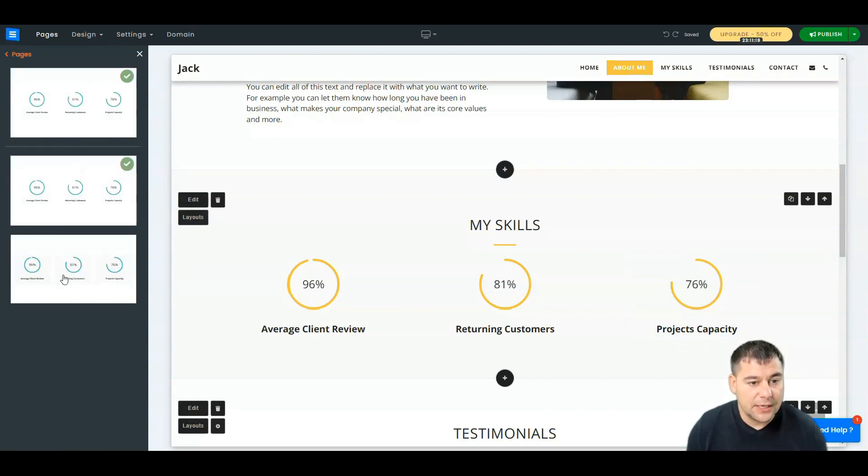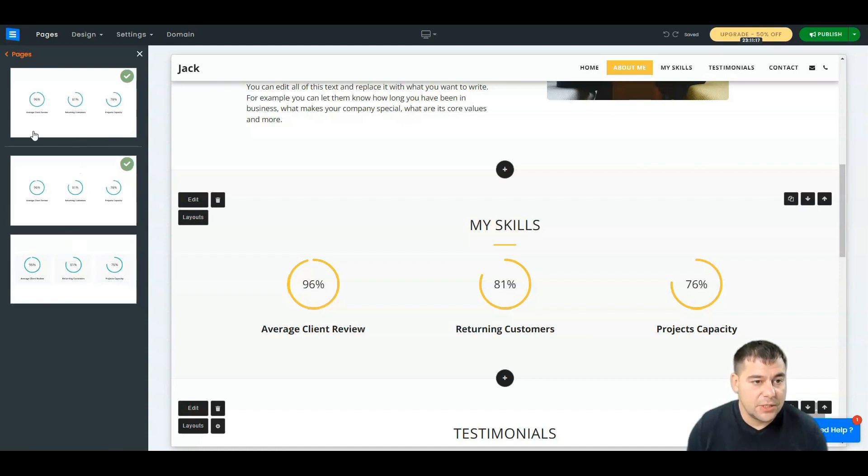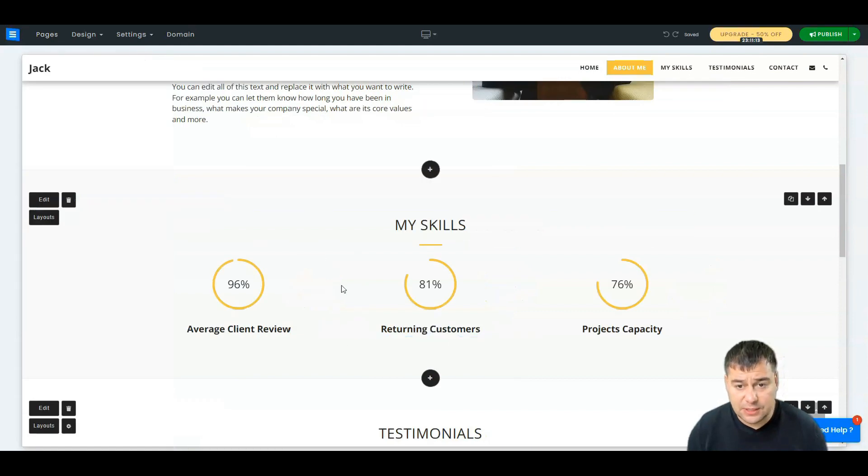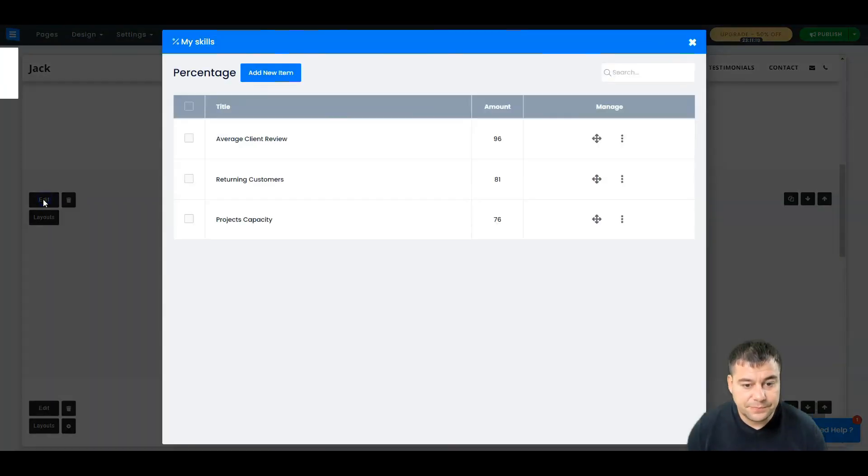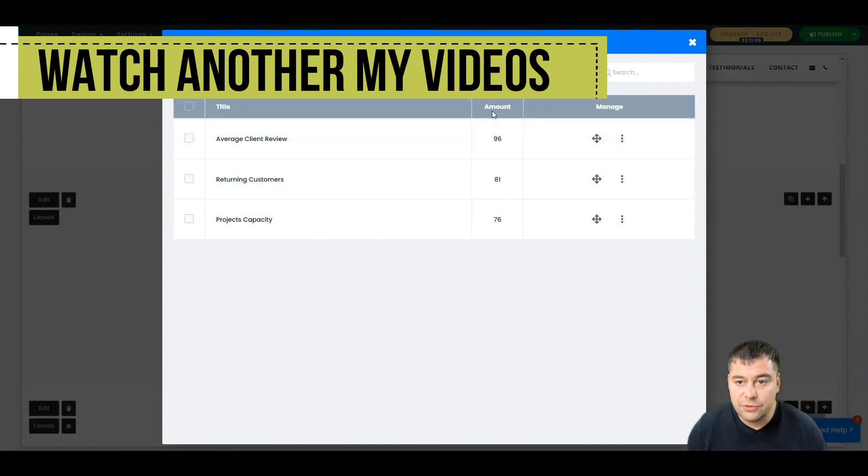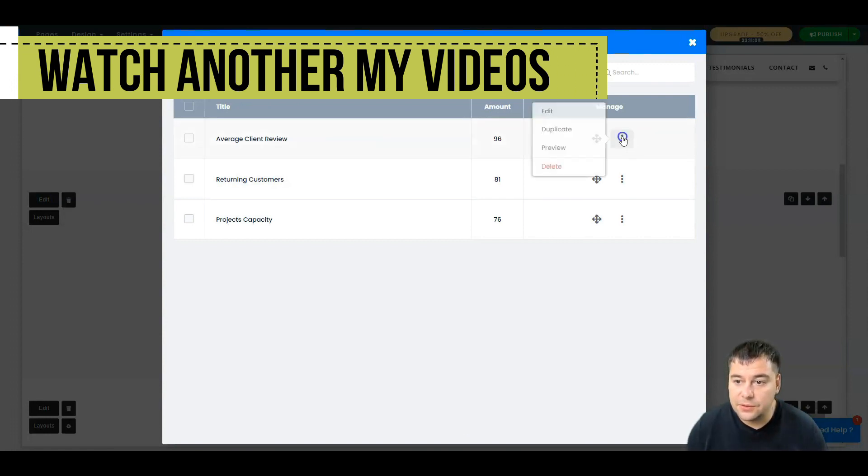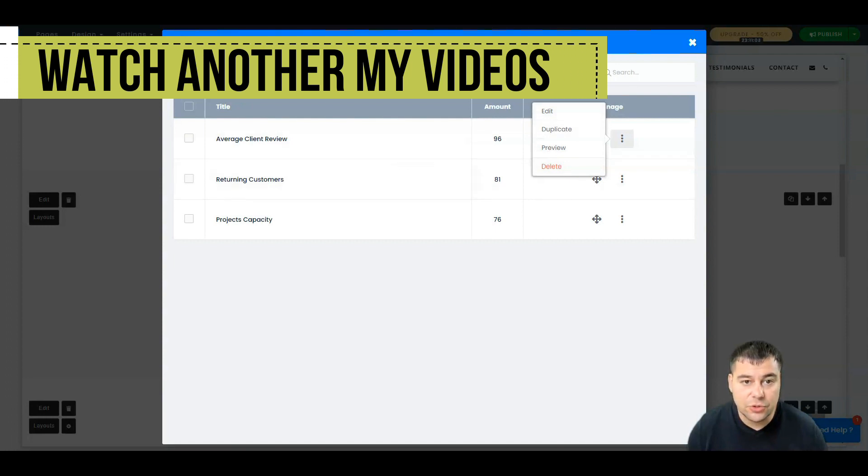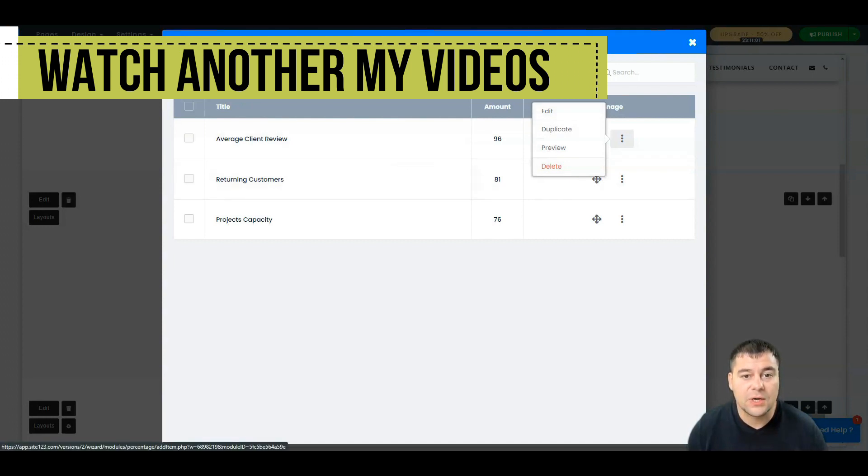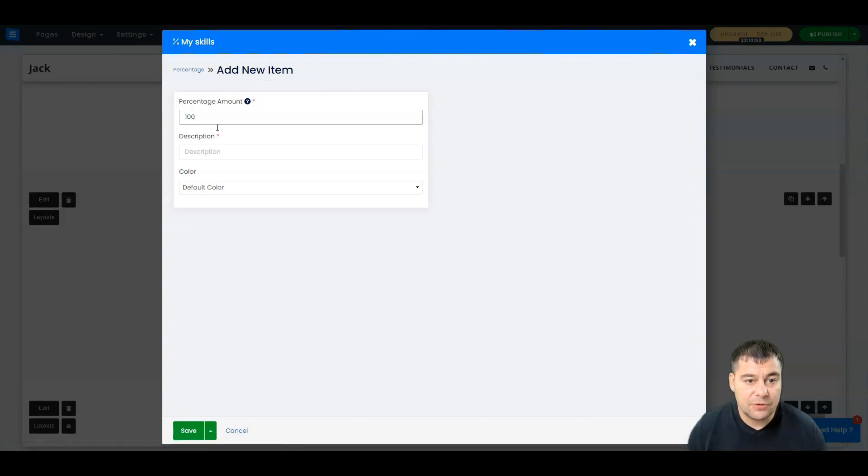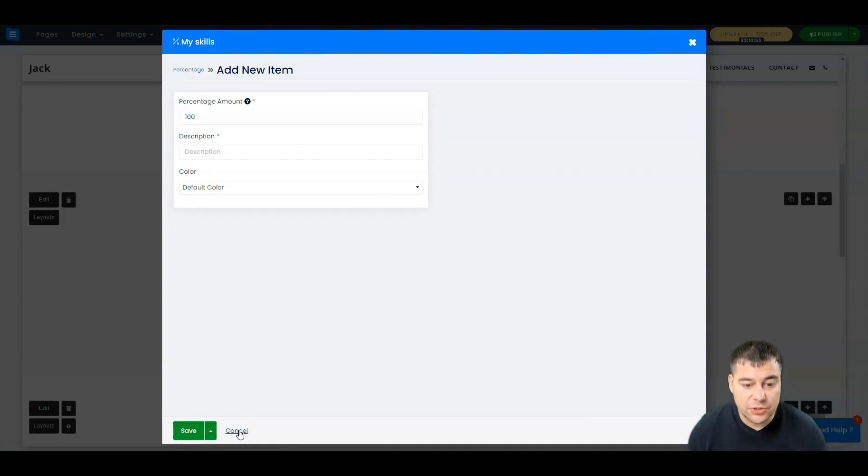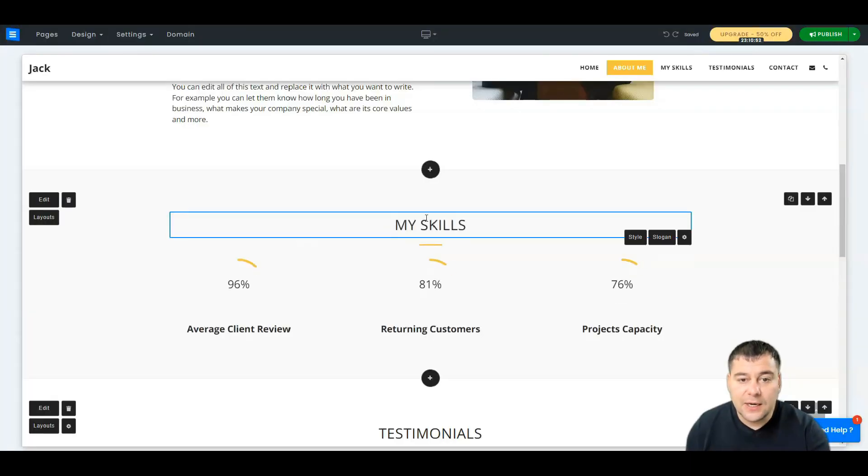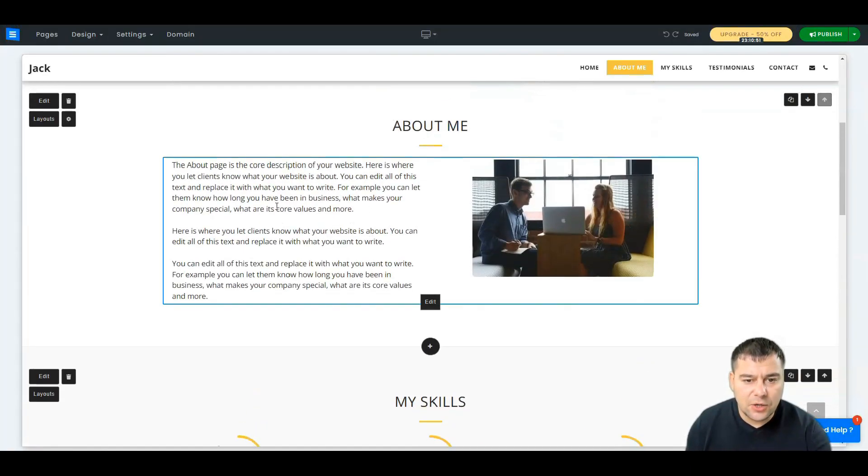Look at that. We can see that we have different types of layouts. You can edit this stuff, average client review amount. What can you do with that? Duplicate, edit, delete, and so on, or add new item here. One hundred, description, default color, and so on.